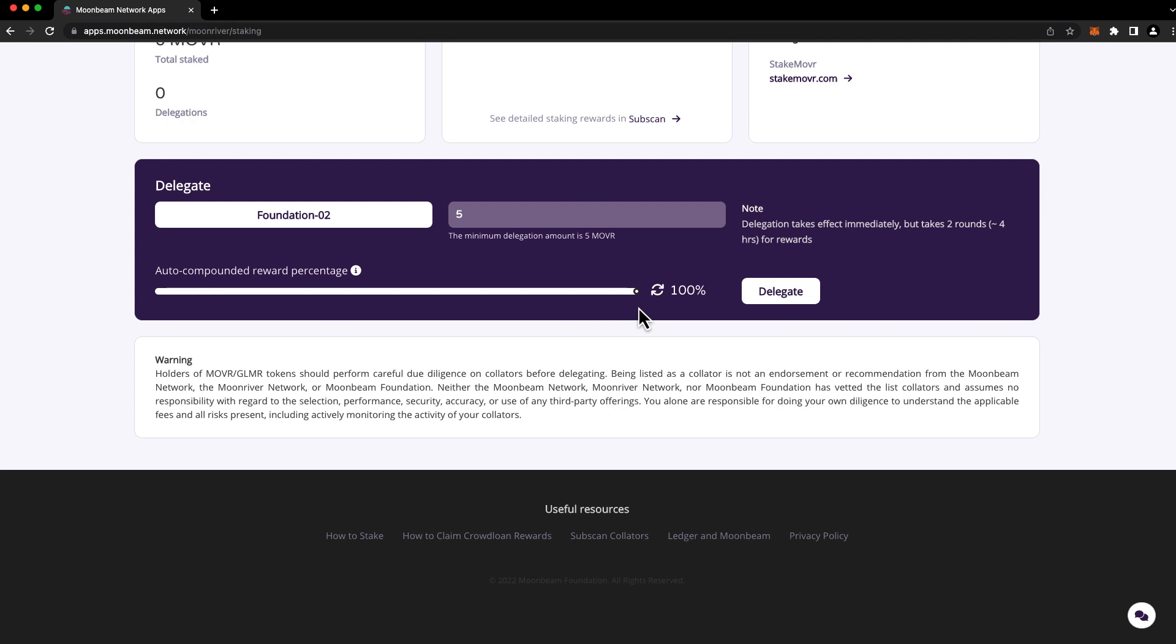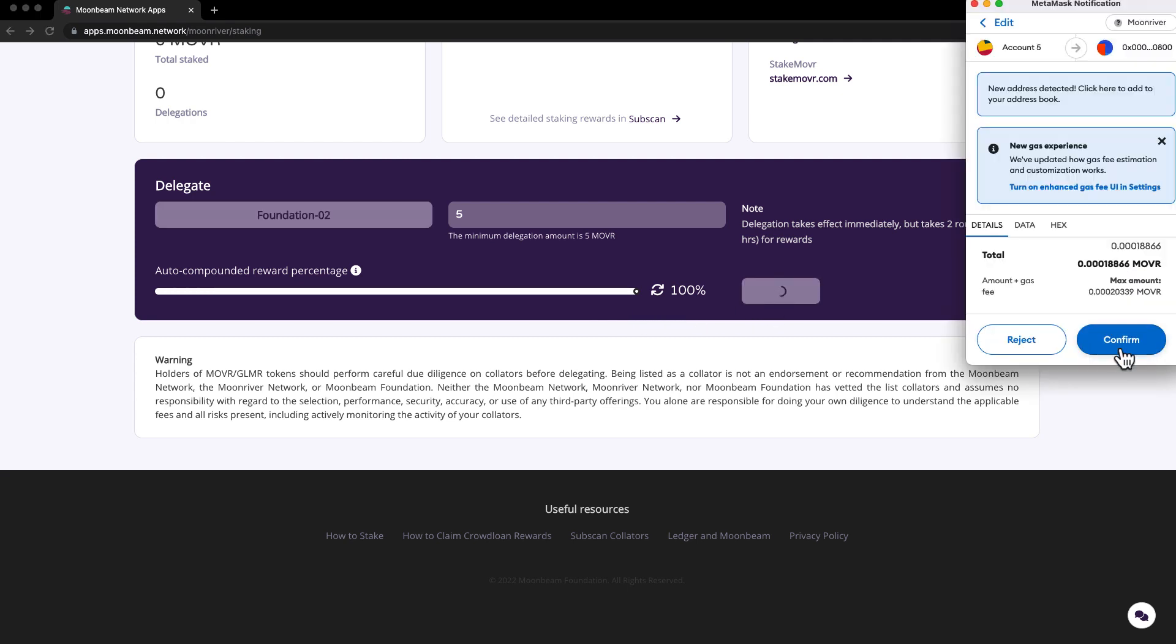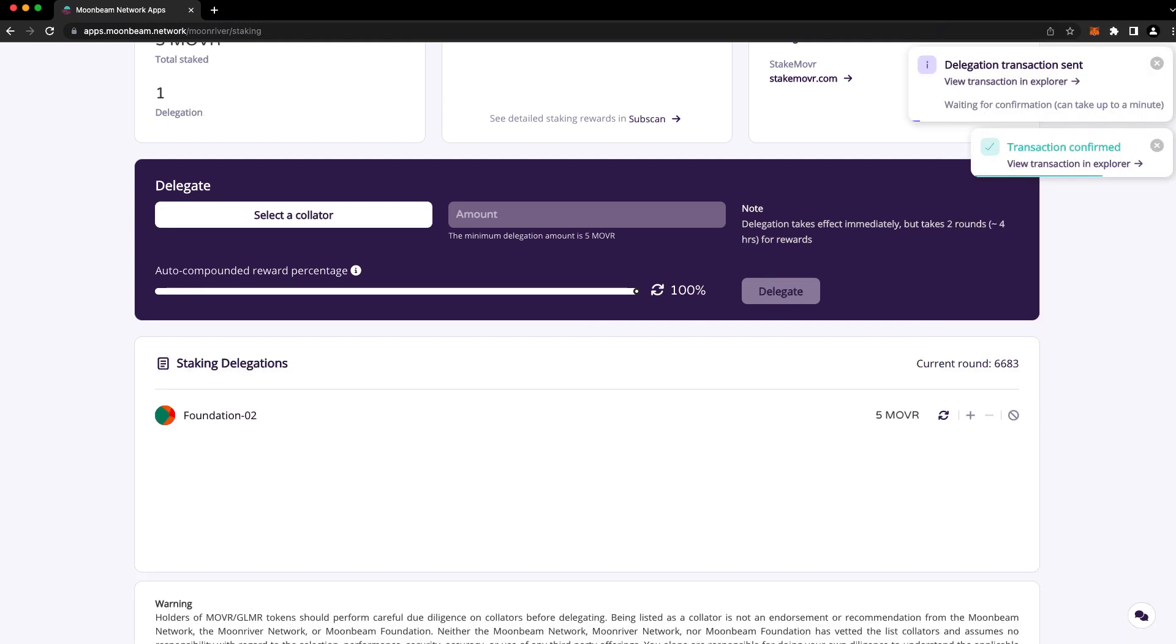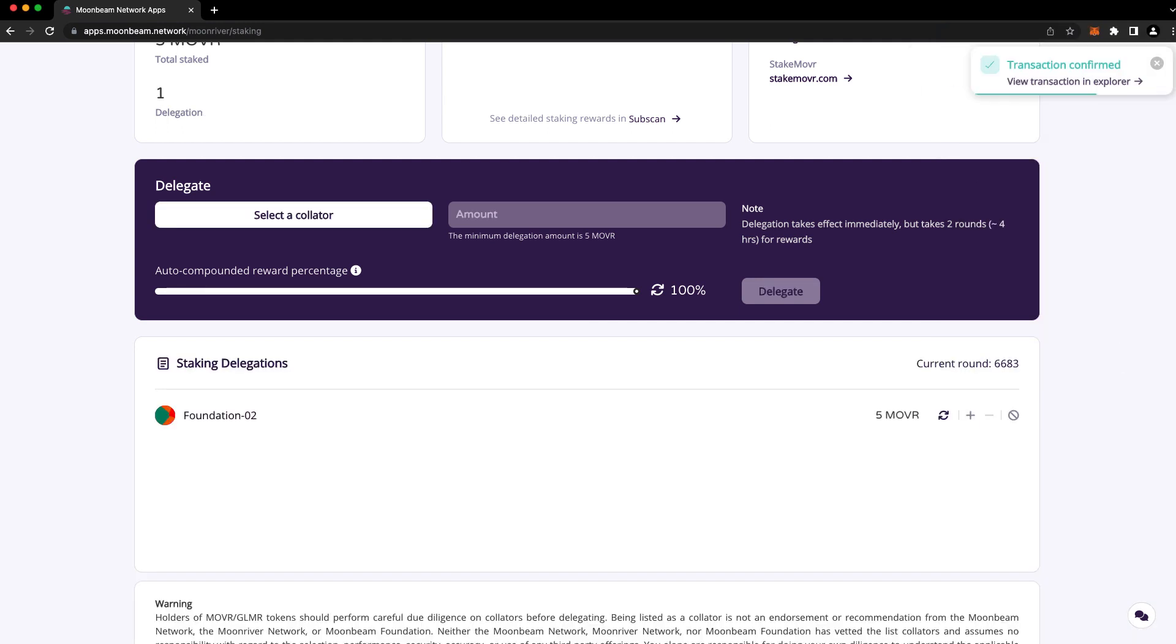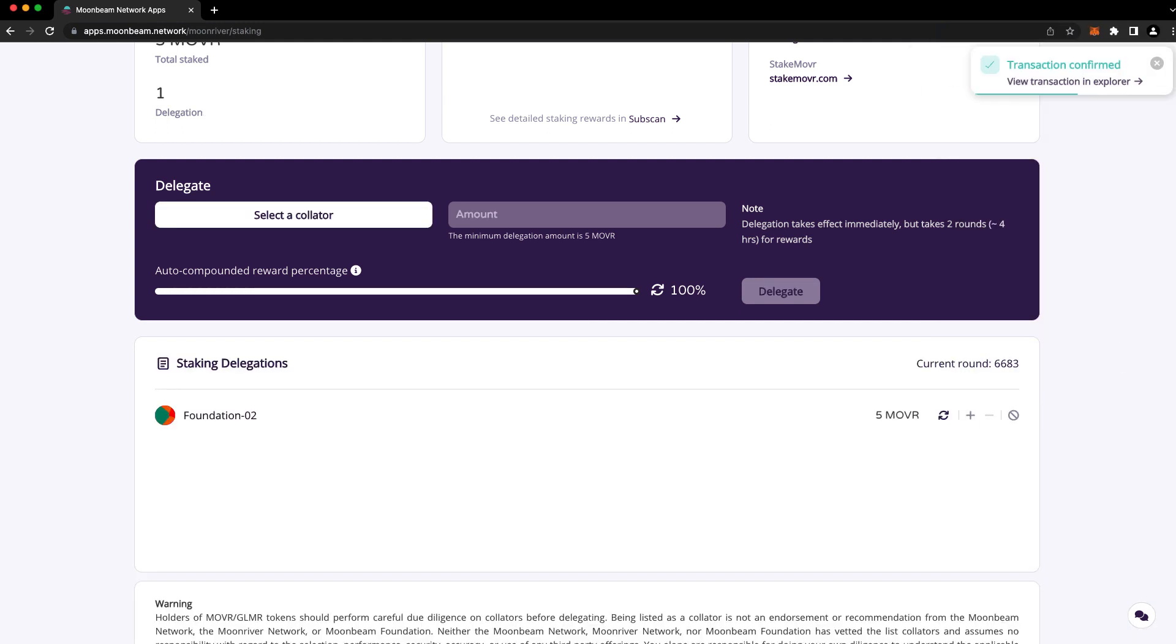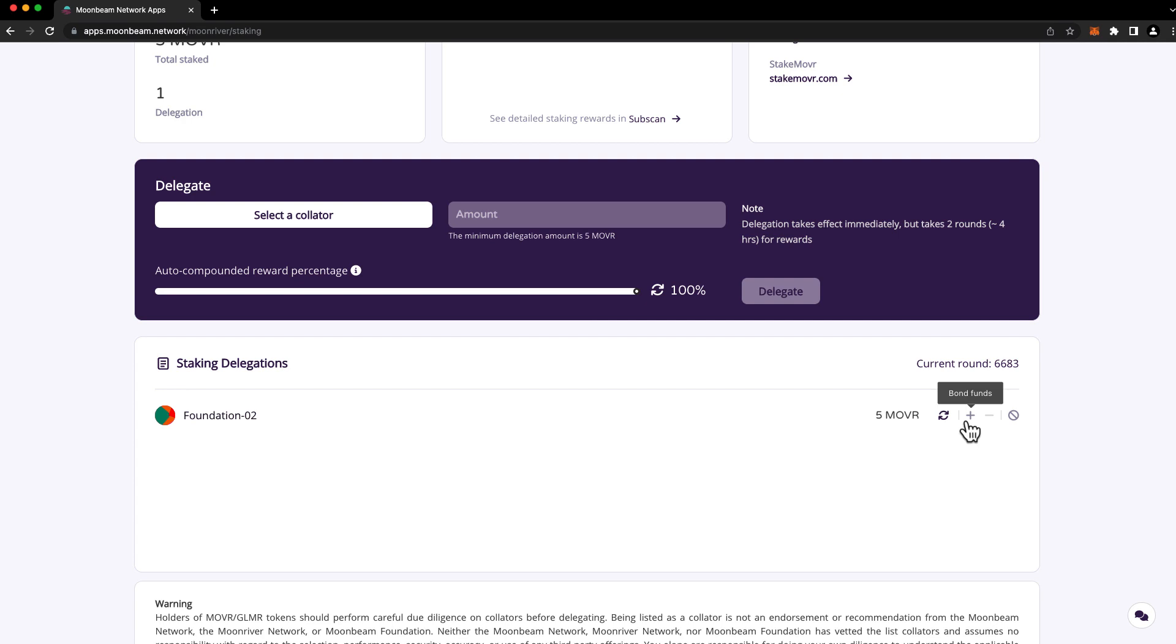And once you're ready, go ahead and press delegate and confirm the transaction in MetaMask. You're free to delegate to multiple collators as long as you meet the minimum delegation amount for each collator. You can also increase or decrease your delegation amount by using the plus or minus buttons here.